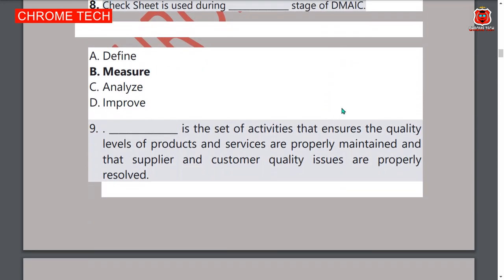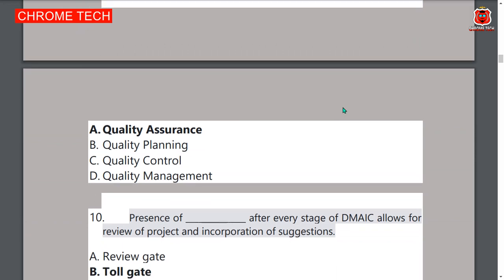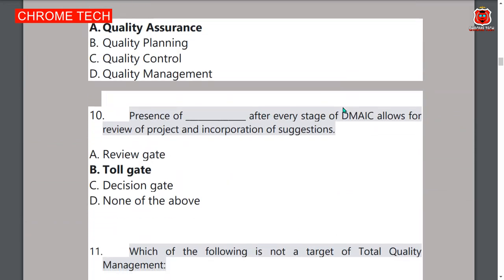...and that supplier and customer quality issues are properly resolved — option A, quality assurance, is the correct answer. Tenth question: the presence of tollgates after every stage of DMAIC allows for review of the project and incorporation of suggestions.